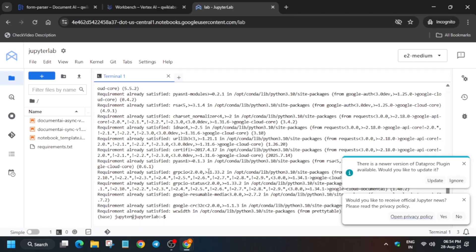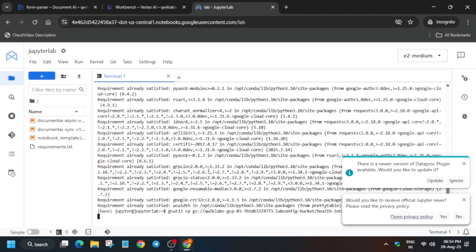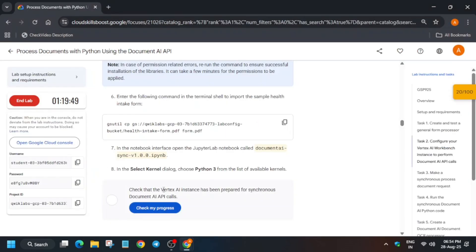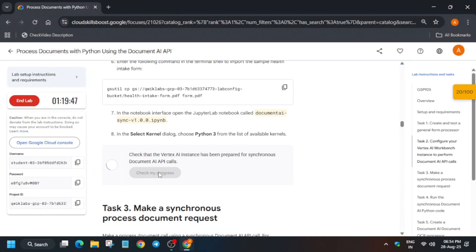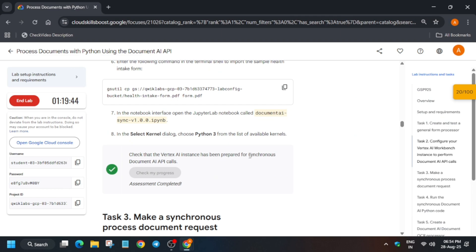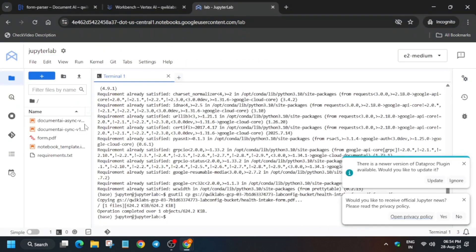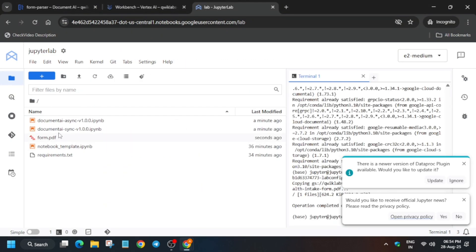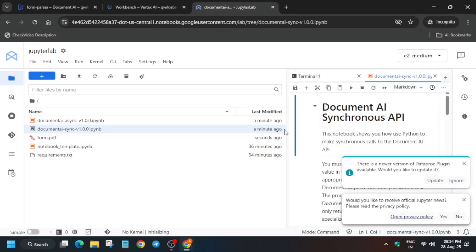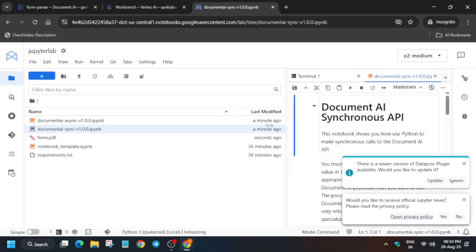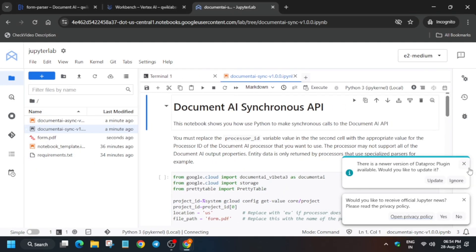Once done, we have to open the sync file. First copy the PDF downloading command and run it — the file is now uploaded. Check the score for this task. For Task 3, if you are unable to see the file, drag it and open the sync notebook. Select the Python 3 kernel and wait for the kernel to become idle.